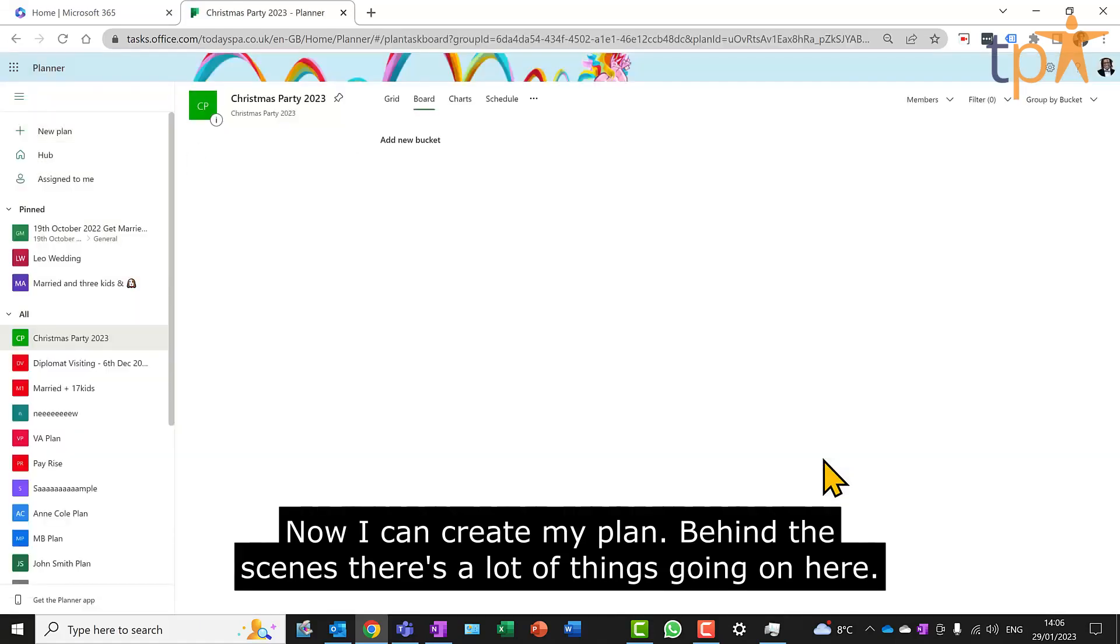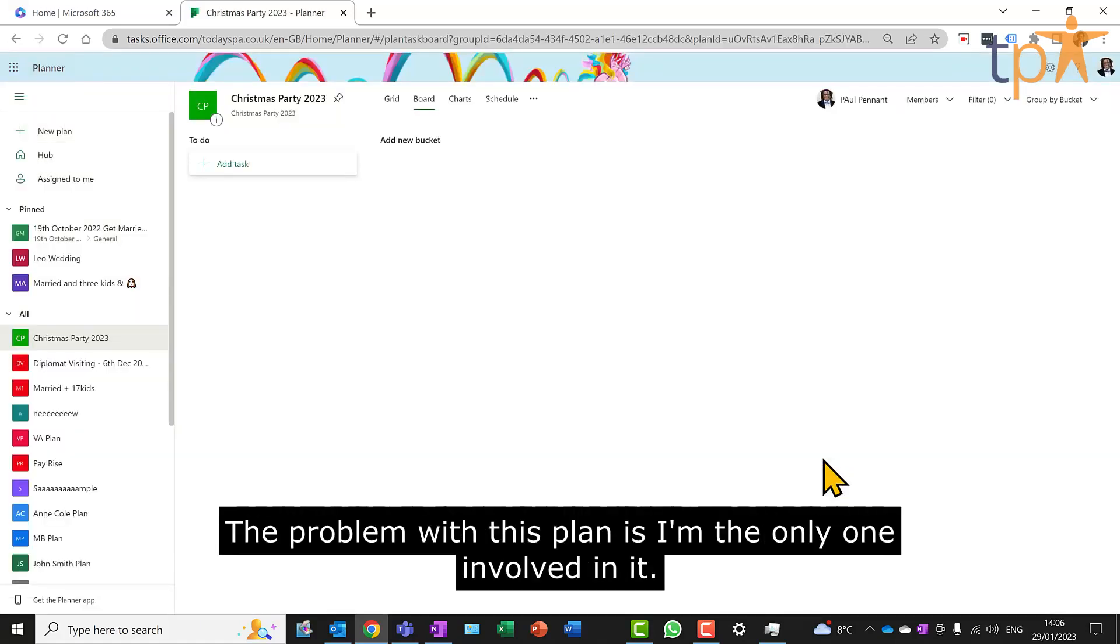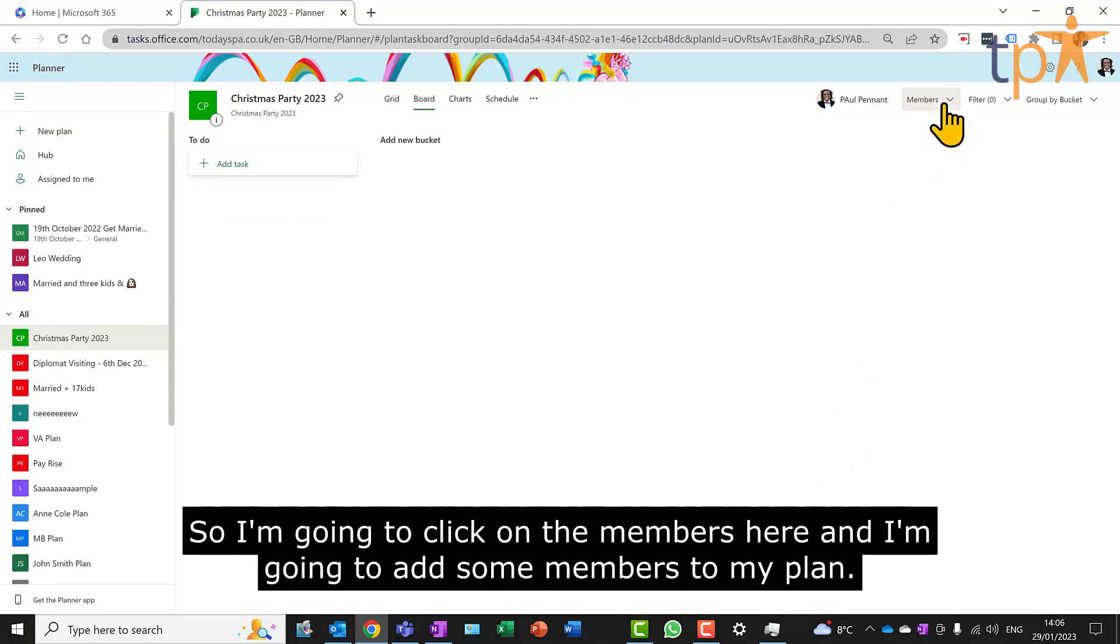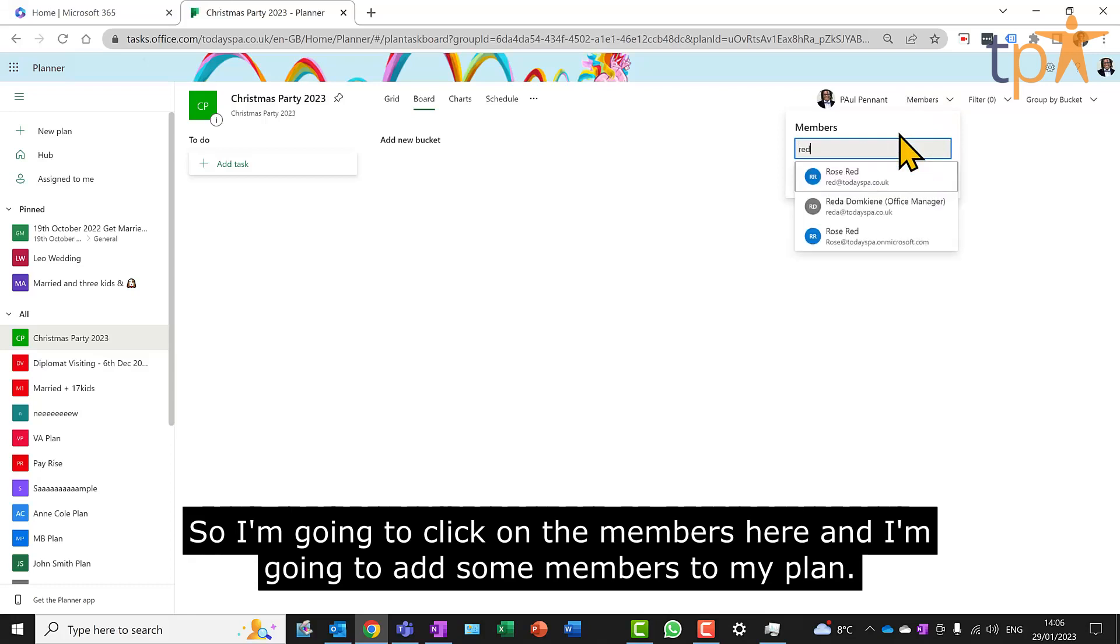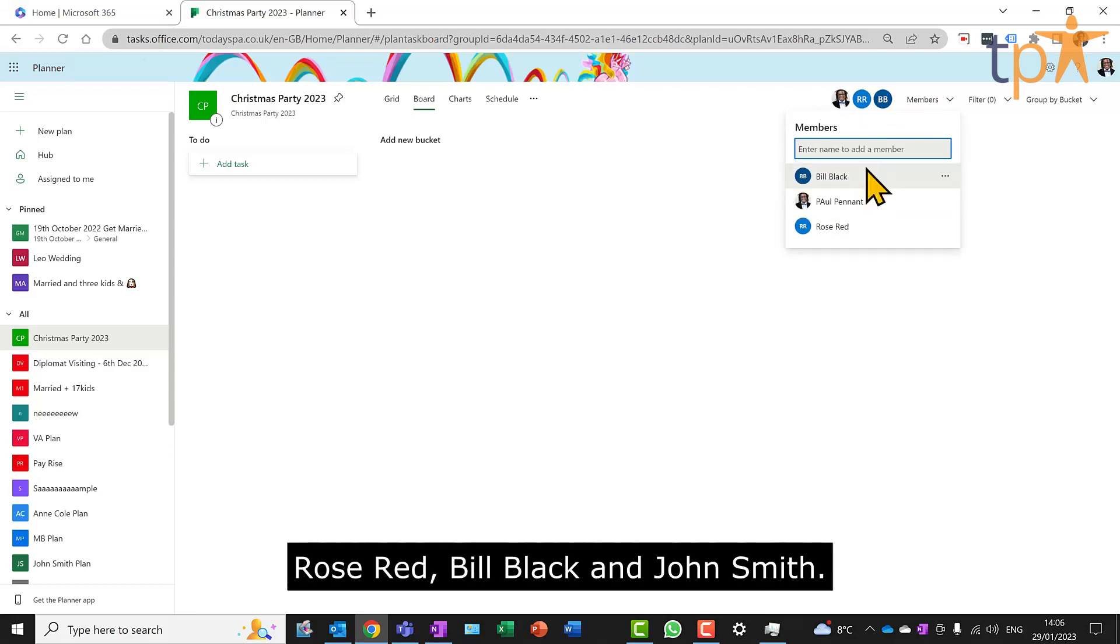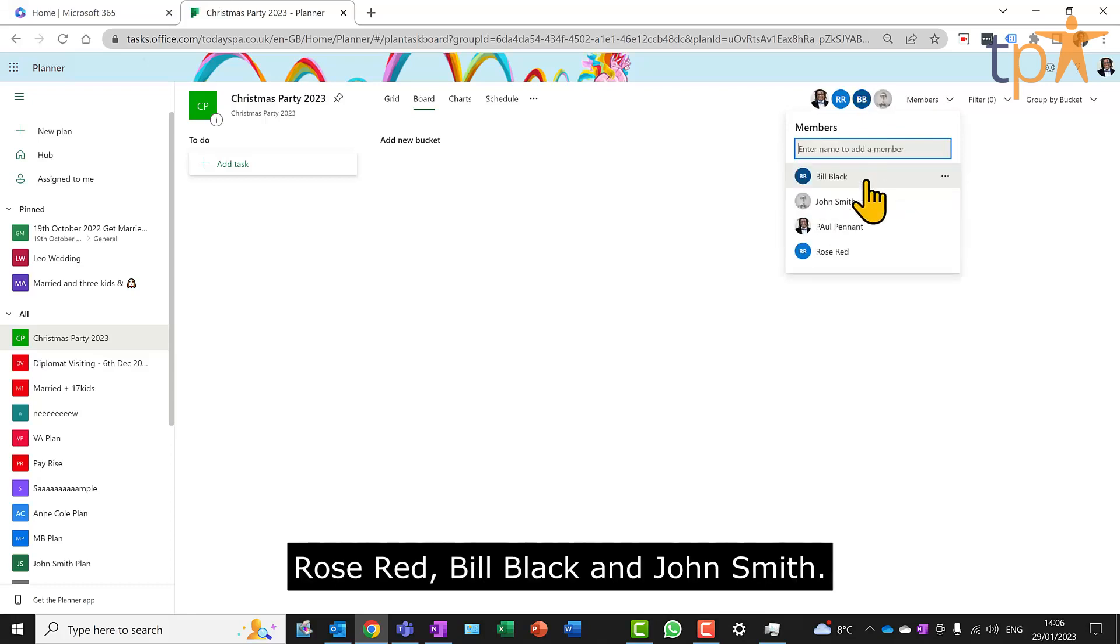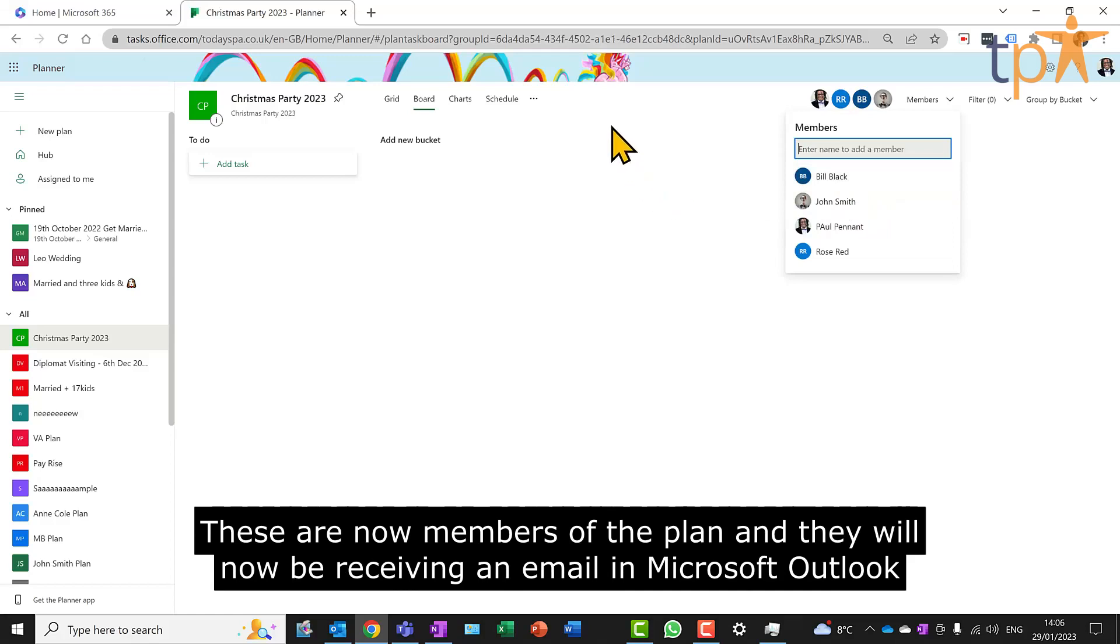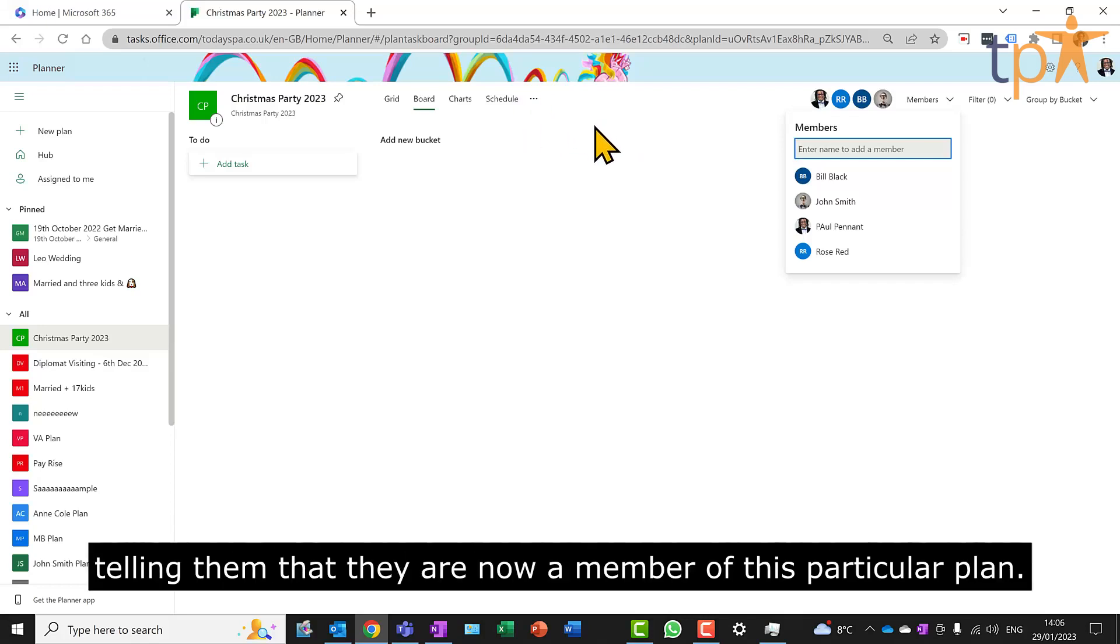Behind the scenes, there's a lot of things going on here. The problem with this plan is I'm the only one involved in it, so I'm going to click on the members here and I'm going to add some members to my plan: Rose Red, Bill Black, and John Smith. These are now members of the plan and they will now be receiving an email in Microsoft Outlook telling them that they are now a member of this particular plan.